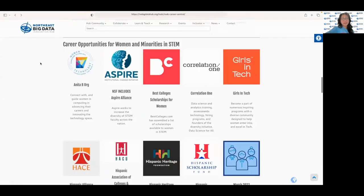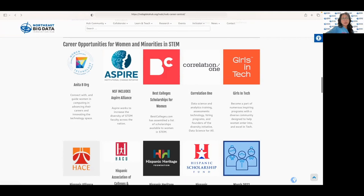Finally, I'd like to highlight a section here which is the career opportunities for women and minorities in STEM. It provides resources and support for women and minorities pursuing careers within the STEM field. It offers mentorship programs, networking events, and job opportunities.